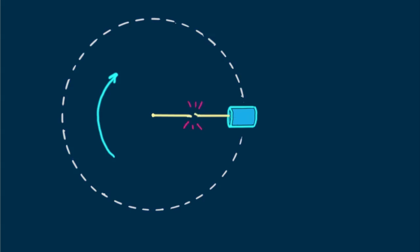Suppose the string breaks. In what direction will the can travel? Will it travel outward like this? No way! With no force holding it in a circle, in accord with Newton's first law, it will move in a straight line, a straight line that is tangent to its path at the moment the string breaks.